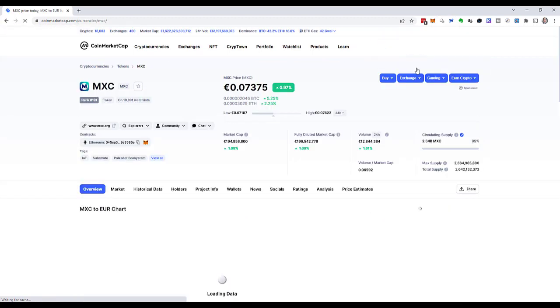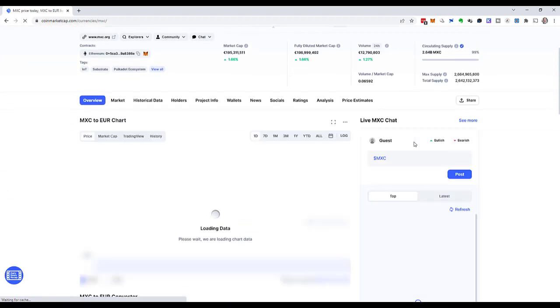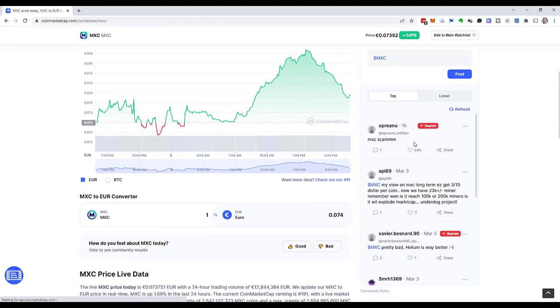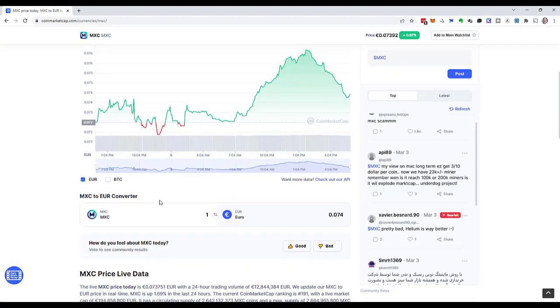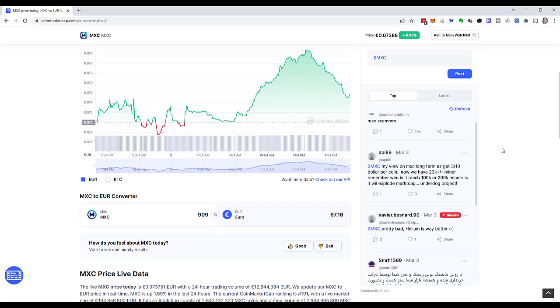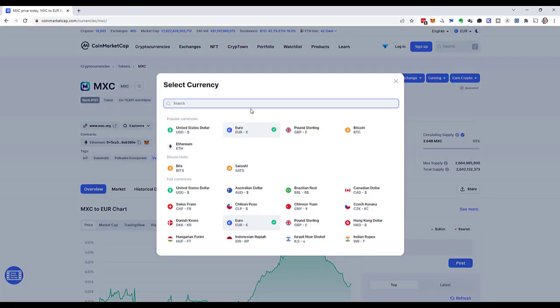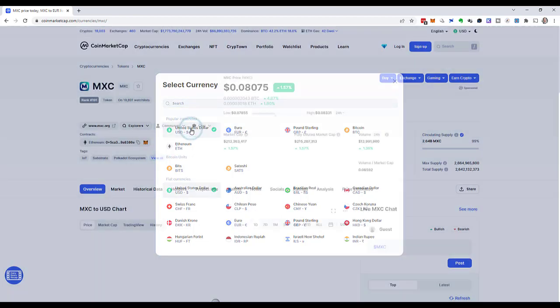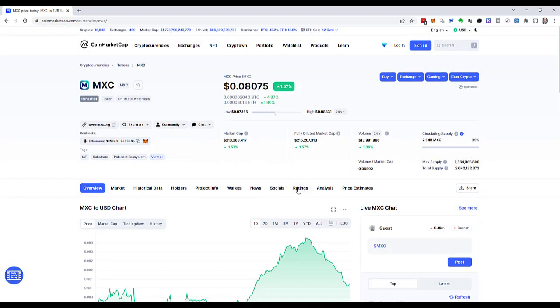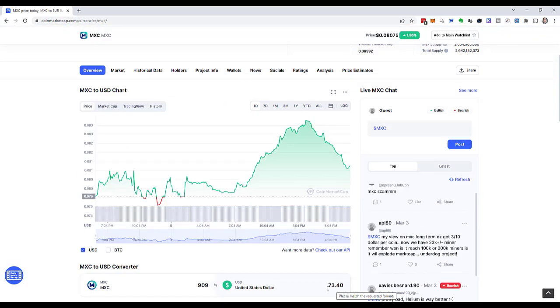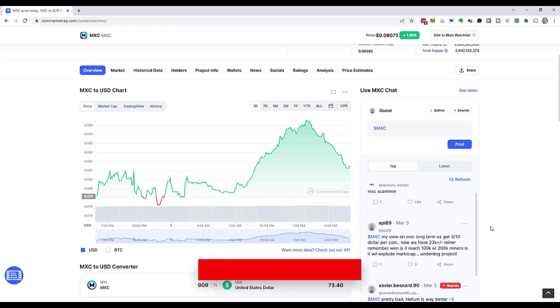Well, how much is that worth? Why don't I go to coinmarketcap.com. Over there I can search for the MXC token and I can use their calculator. 909 MXC tokens is 67 euro and 16 cents. Let's also check the value in US dollars just for fun. I can change the currency in the header of coinmarketcap. And then I see it's $73.40. Well, I'm quite happy with that.